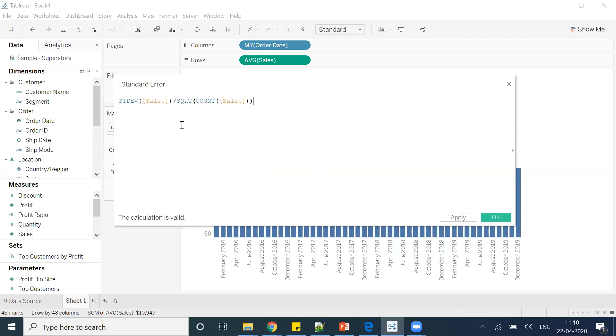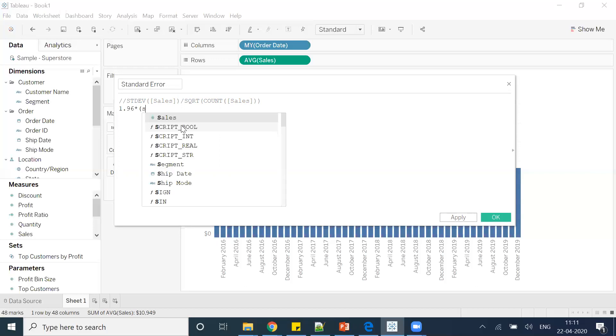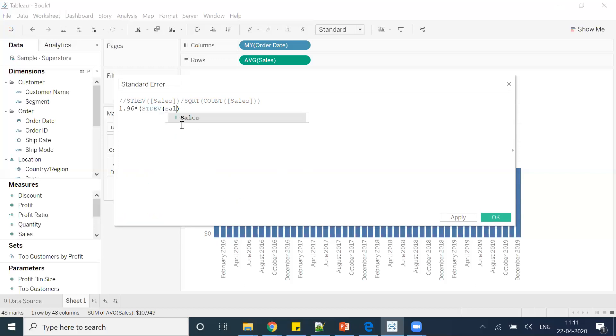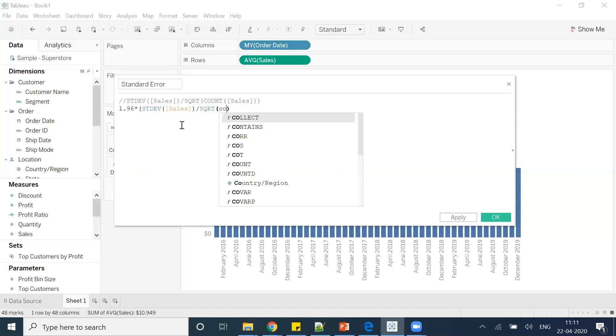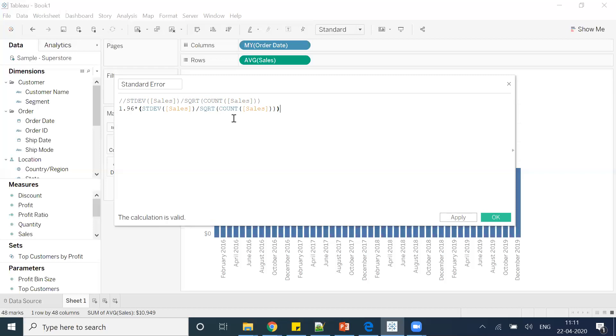This is one of the formulas for finding the standard error. And if you want to find the formula for 95% confidence interval, the formula will look like either you can go with this or use double slashes for commenting, and you can go for 1.96 into standard deviation of sales divided by square root of count of sales. And this entire will go in a bracket. So this is one of the formulas for finding the 95% confidence interval.